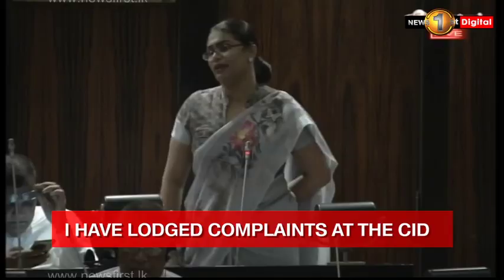I have lodged complaints at the CID against Hiro TV, Derna TV, Rupa Vahini and the ITN. I will soon file a case demanding a compensation of 1 billion rupees from these channels.